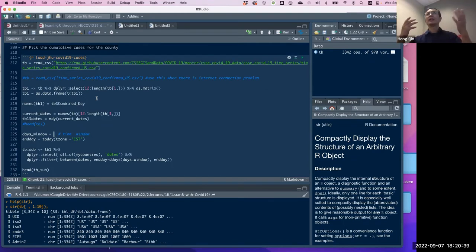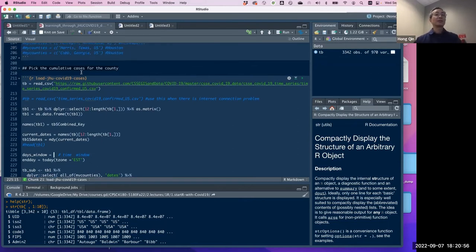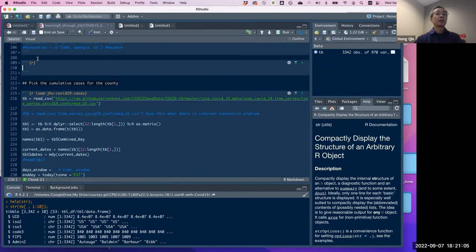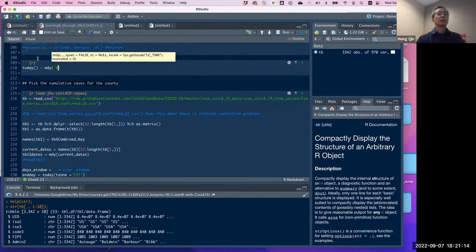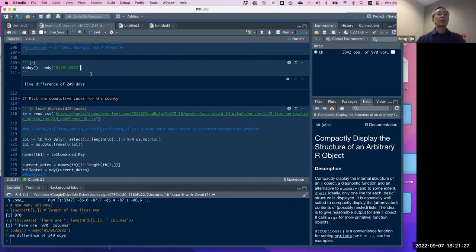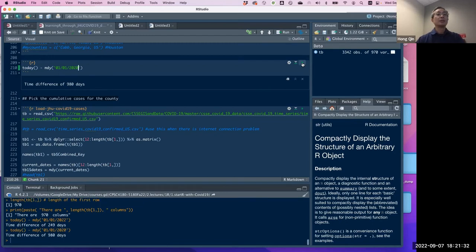How do we find out how many days have passed since January 1st, 2020? Let's see. I'm curious when that comes out. Today minus that date... It worked — 980 days. Much longer than I thought. I thought 800 days, but we're approaching 1,000 days.